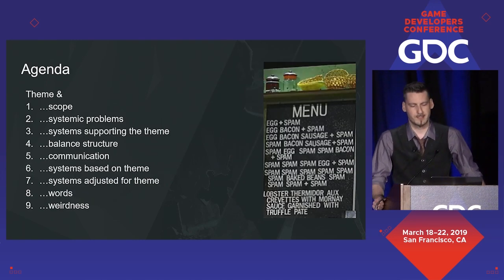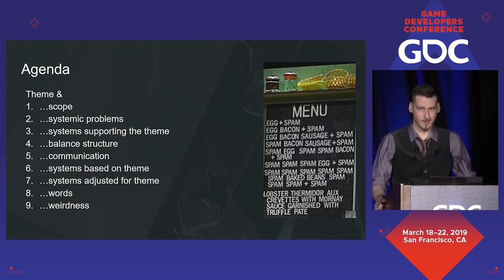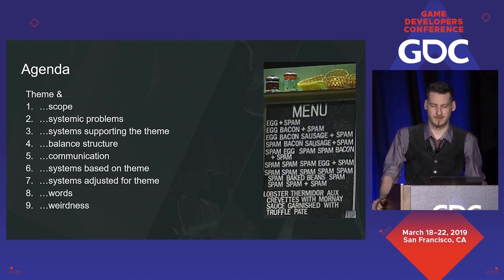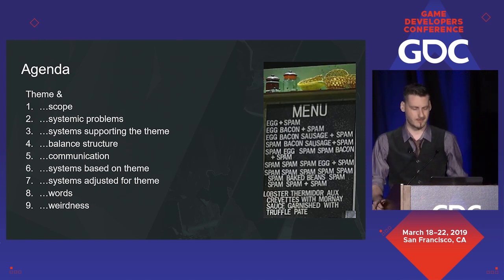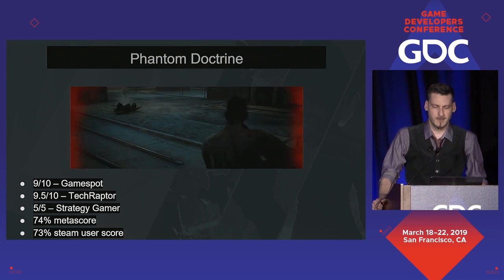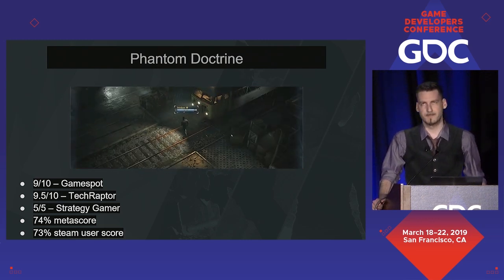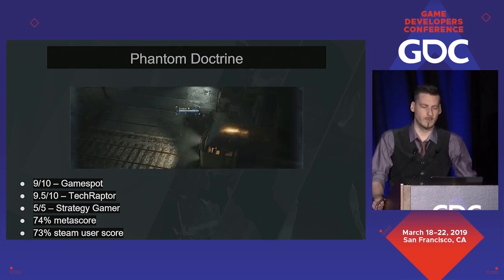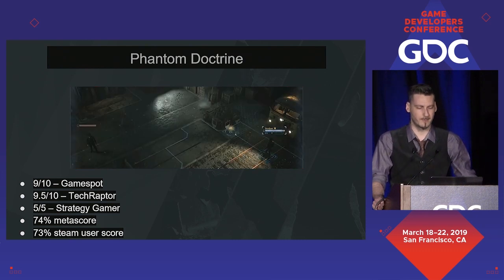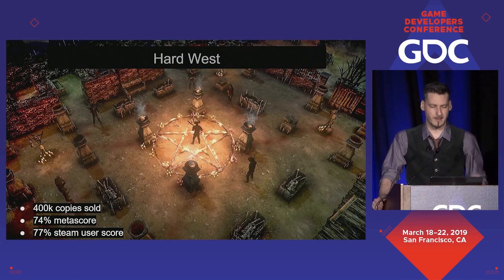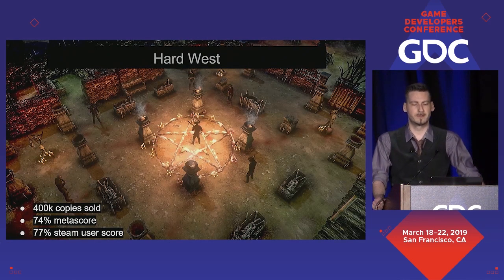I was told I'm supposed to have a talk agenda at the beginning, but mine is really bad. So briefly, here's what to expect: it's about themes, systems, and themes. I'll be talking using examples mostly from our latest game, Phantom Doctrine. Phantom Doctrine is a strategic turn-based espionage thriller set at the peak of the Cold War, and we received some high notes including a 9 out of 10 from GameSpot, with a meta and user score of 74 and 73 respectively.